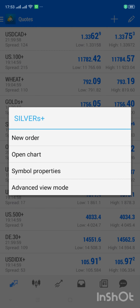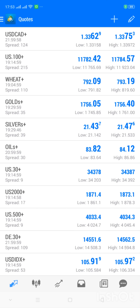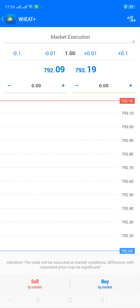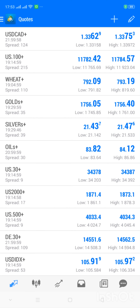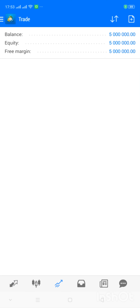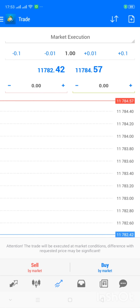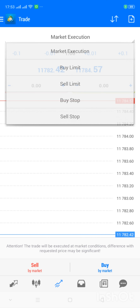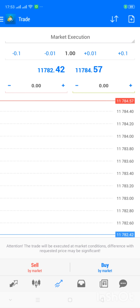You can trade directly from Quotes — just click on the instrument you want to work with, then New Order, and place a buy or sell. Or you can come to the Trade tab. When you come to Trade, you can click on the addition sign — this folder-like sign with an addition on it — and it knows you want to place a new trade. Select what type of trade you're trying to place.